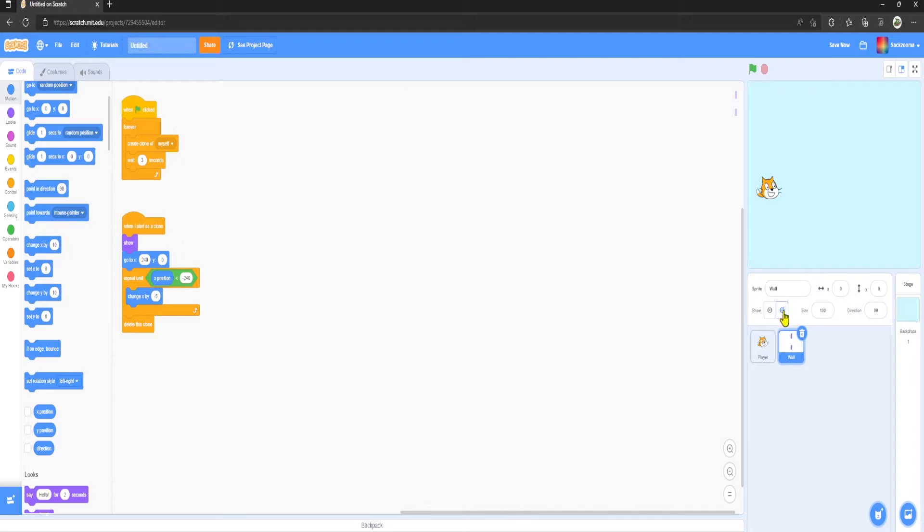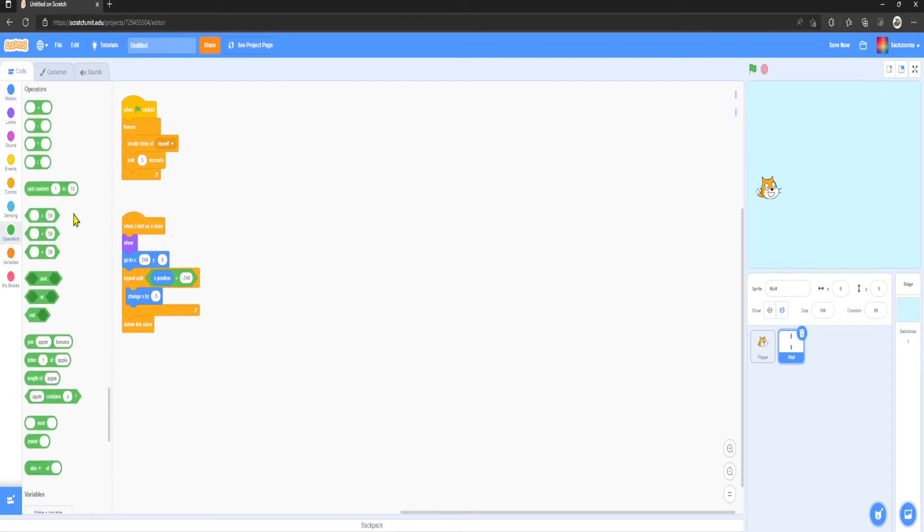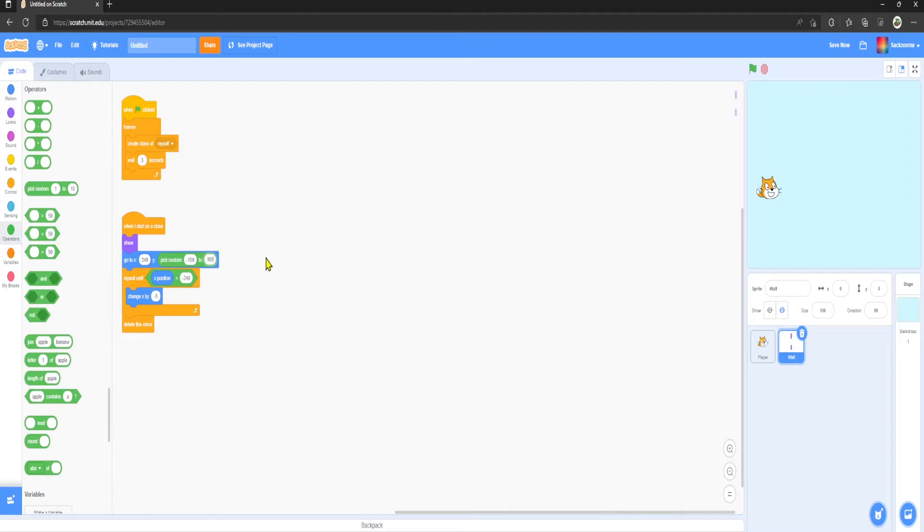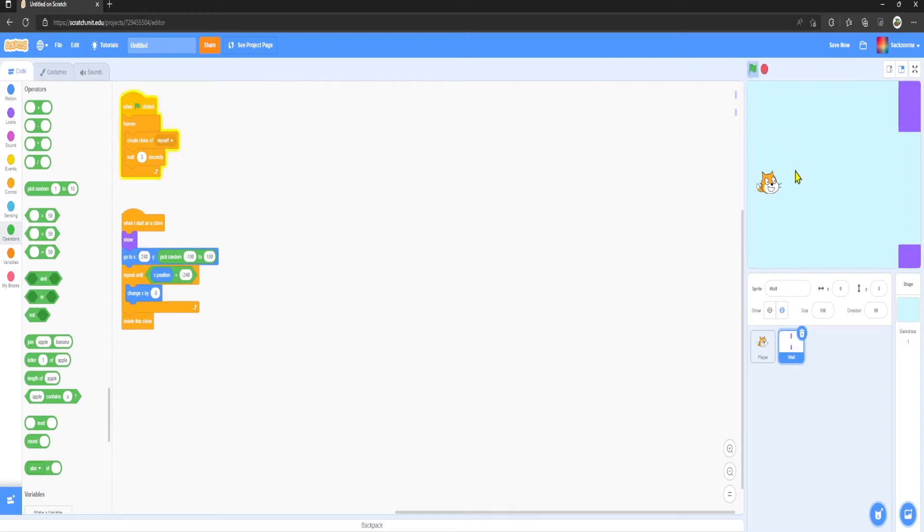However, each wall will be in the same place, which isn't too hard. So what we want to do is get Operators, Pick Random minus 100 to 100, and play it now. They are now random in terms of where they are, which is lovely.